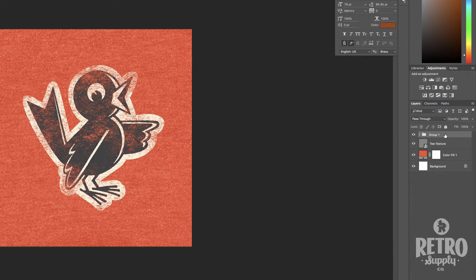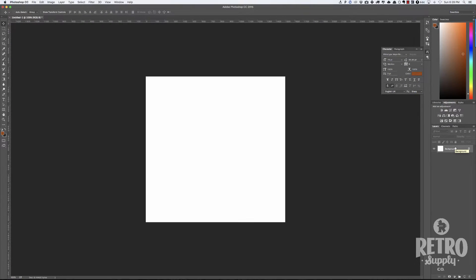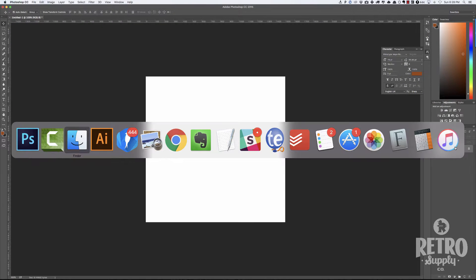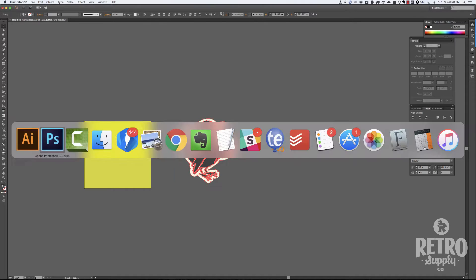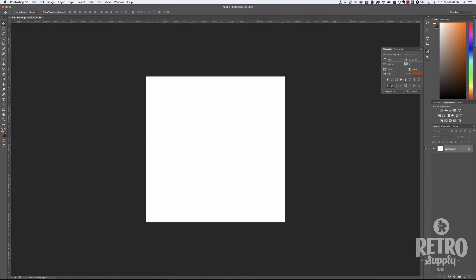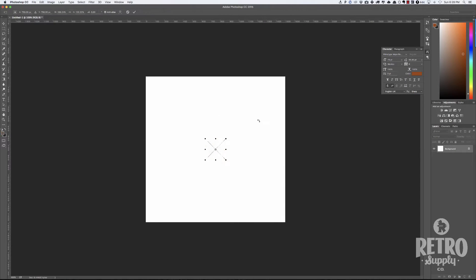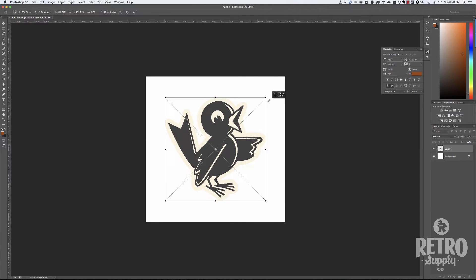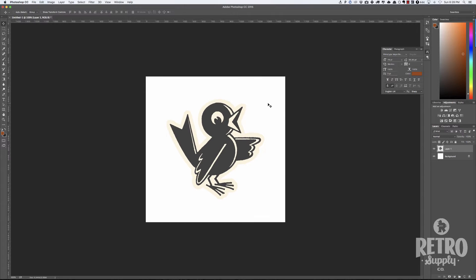The first thing we're going to do is delete everything here and start from scratch, then paste in my artwork. I'm going to go to Illustrator. I've got this bird here, so I'm just going to copy that and paste it into Photoshop and resize it to a size that I like. There we go.